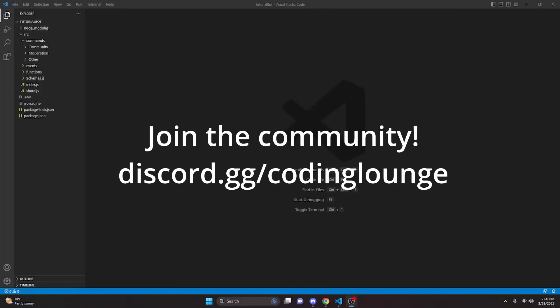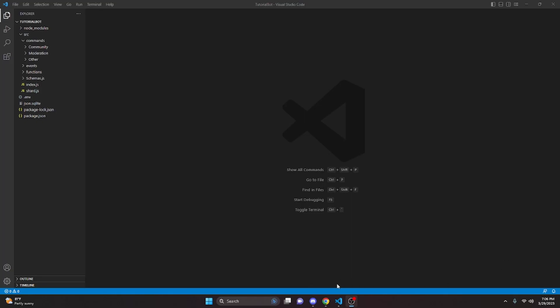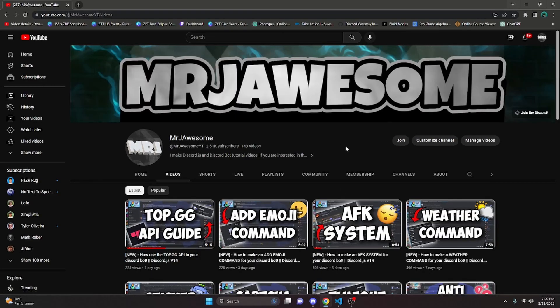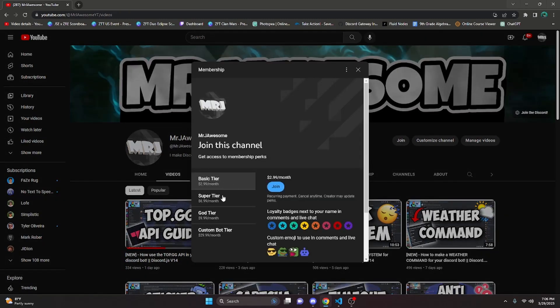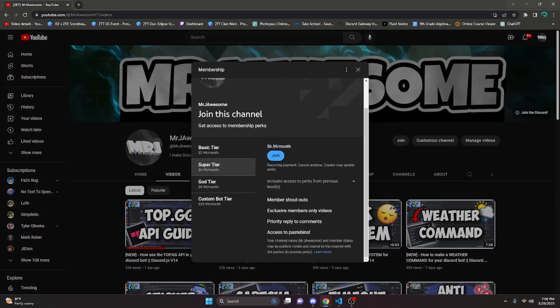This is how you can make an advanced auto mod system for your discord.js version 14 bot. Before I show you how to do this, if you'd like to get the source code from this video and other videos on my channel, you can do so by joining my channel memberships or a Discord subscription over on Discord.